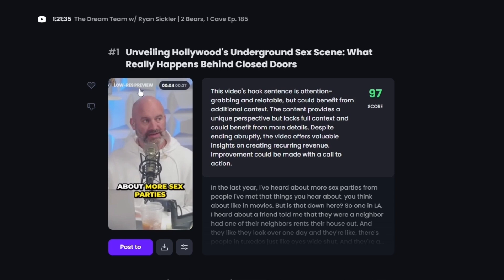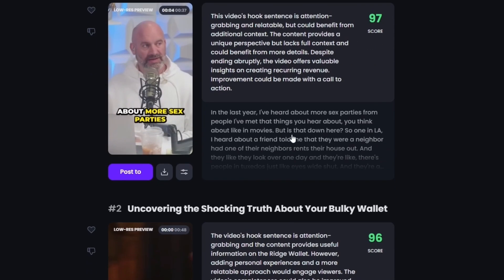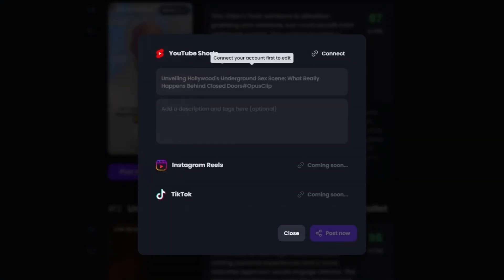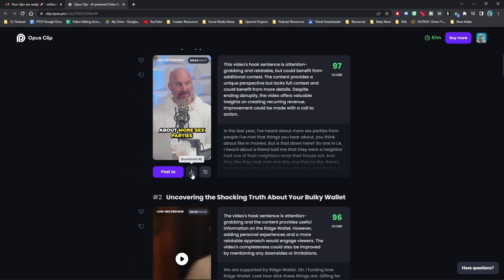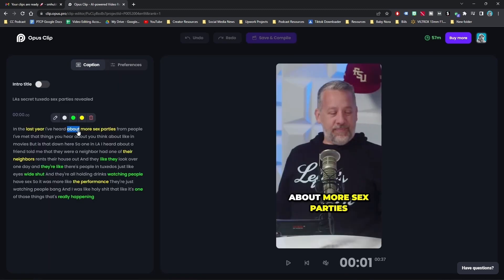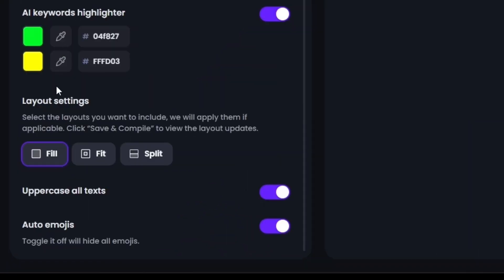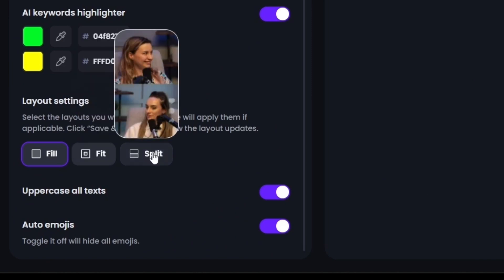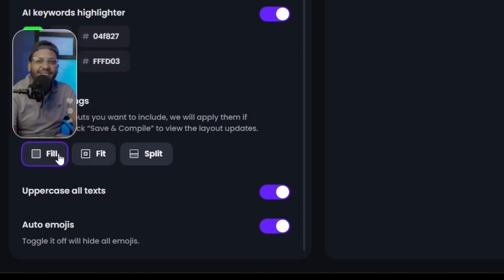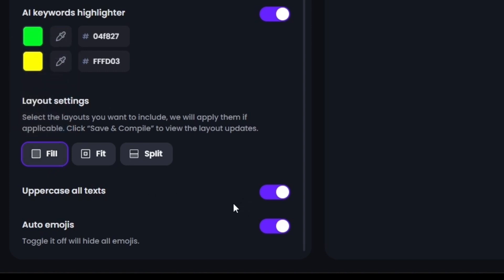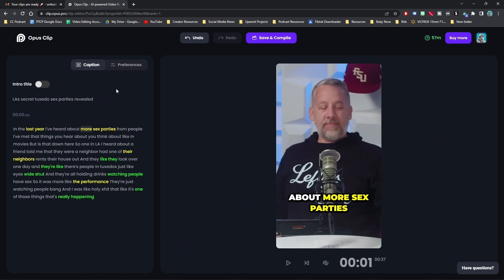Note this is a low res preview, so don't worry — it's a better quality video. It has this virality score ranking and it tells you why it gave you that score. It gives you the transcript down here. You can automatically post it to YouTube Shorts; Instagram Reels and TikTok are coming later. You can download the clip and make small adjustments — like if there's a misspelling, you can correct it. You can change the highlight color, change which words are highlighted, turn off captions, change how the screen is filled with your video, split between two speakers, fit a horizontal video in a vertical format, make it all uppercase text, or add emojis. It's pretty good as is, though I still think they could use some improvements.